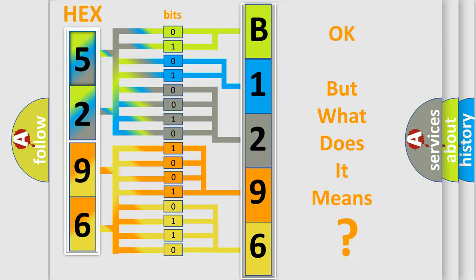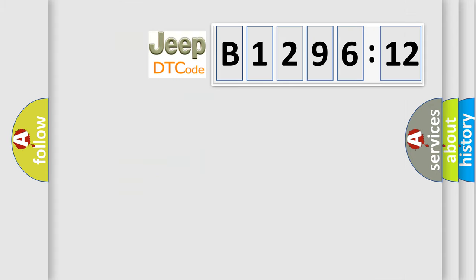We now know in what way the diagnostic tool translates the received information into a more comprehensible format. The number itself does not make sense to us if we cannot assign information about what it actually expresses. So, what does the diagnostic trouble code B129612?